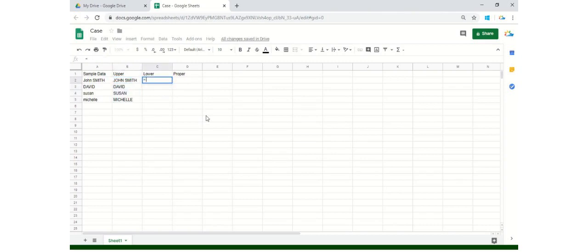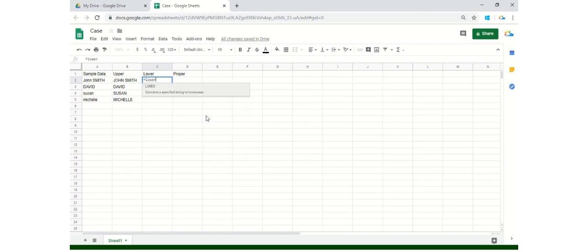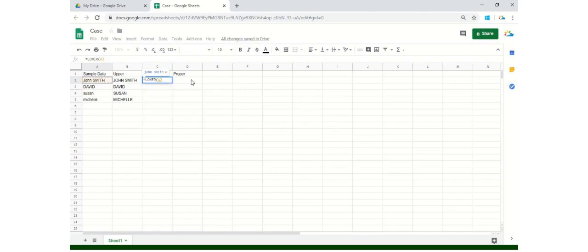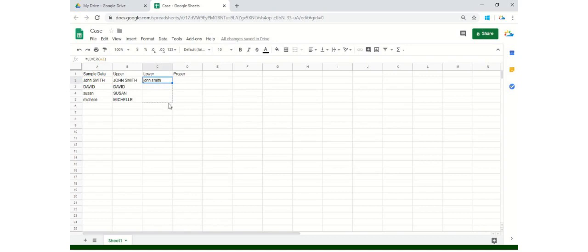And now for lower, you have to do the same. Start with an equals sign as all formulas start with this. Write here LOWER. Start your bracket, select the cell, and close the bracket and hit enter. Drag down and see all are now available in lowercase.